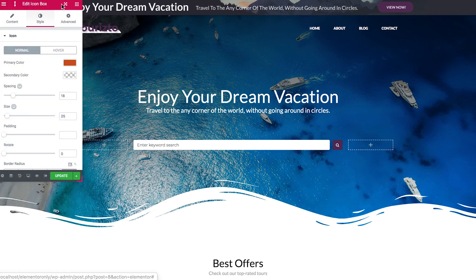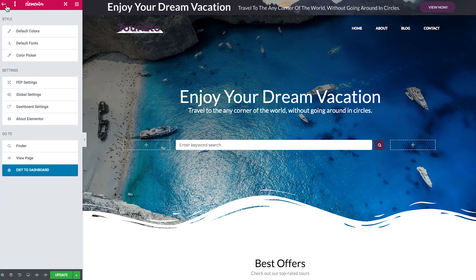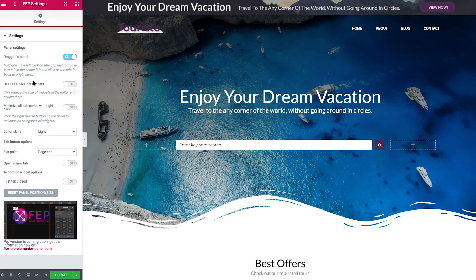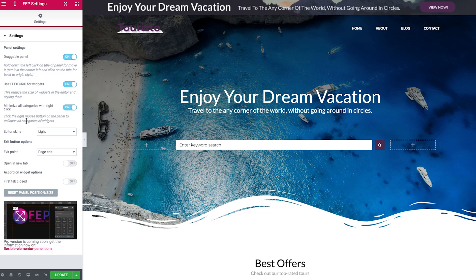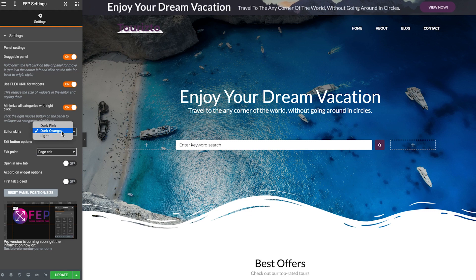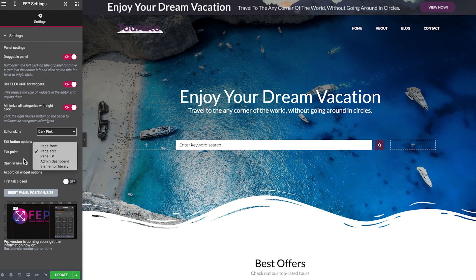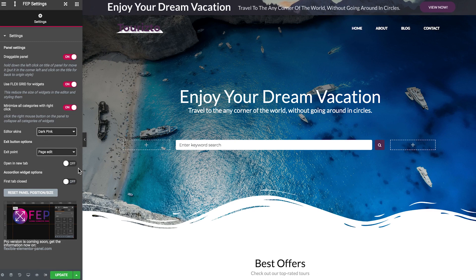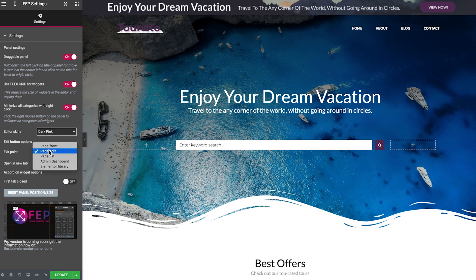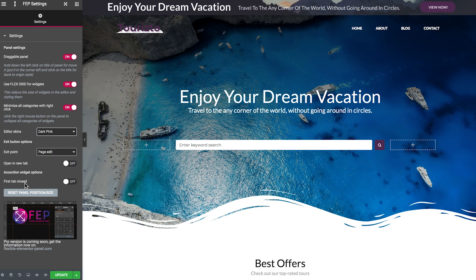Let's have a look what we have here. Flags grid for widgets. Minimize all categories with the right click. The skins light or dark orange or dark pink. Exit button options. So you see here you can set to what place you're actually going to be taking if you click on the exit button. Open in a new tab. So if it's going to open this page that is set over here in a new tab or not. Accordion widget options over there. And reset the panel position or size. Okay.